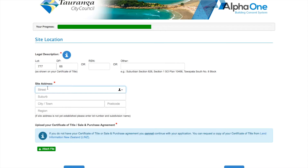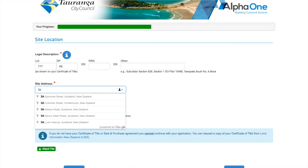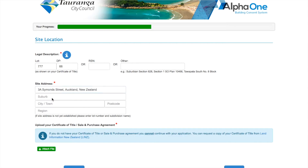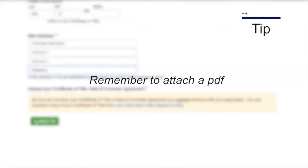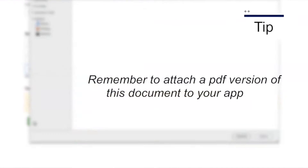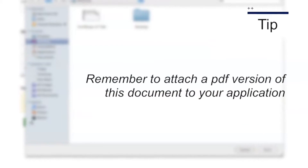The next step is important — without it, you cannot finish your application. Upload your sale and purchase agreement or certificate of title here. Attach any consents to your title too. Again, it's important it's in PDF form. If it's not, an error box will come up and tell you how to resolve the problem.